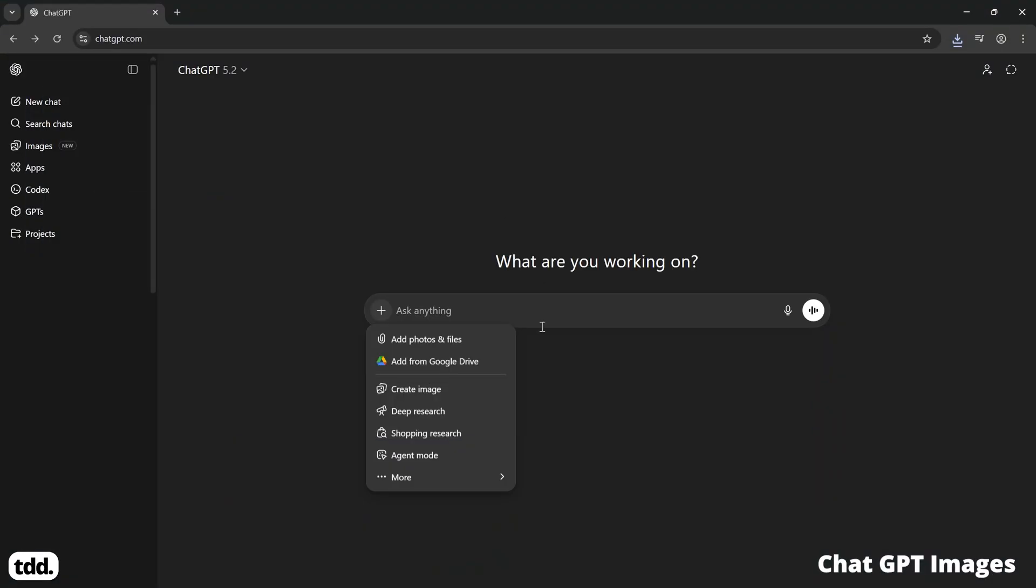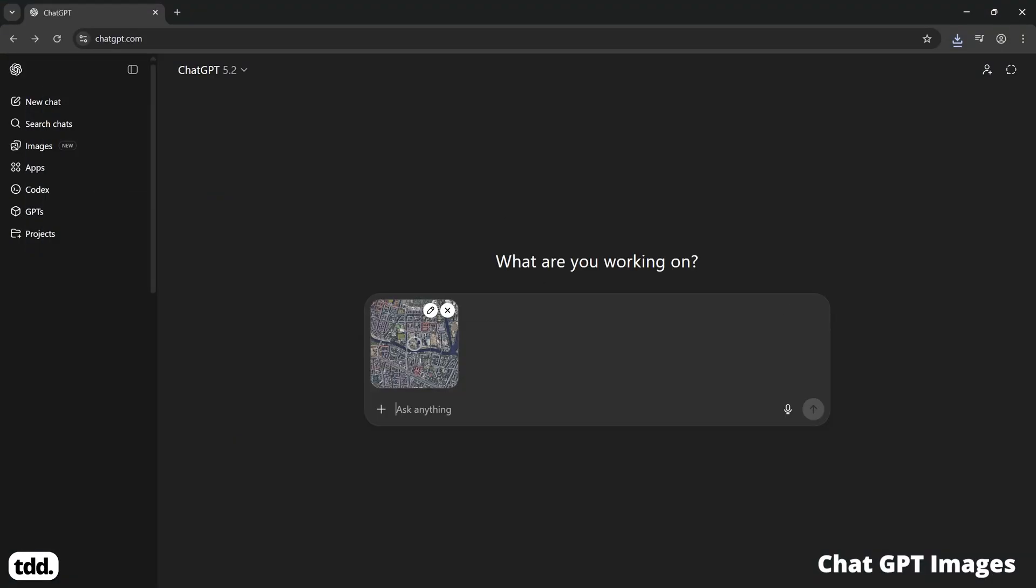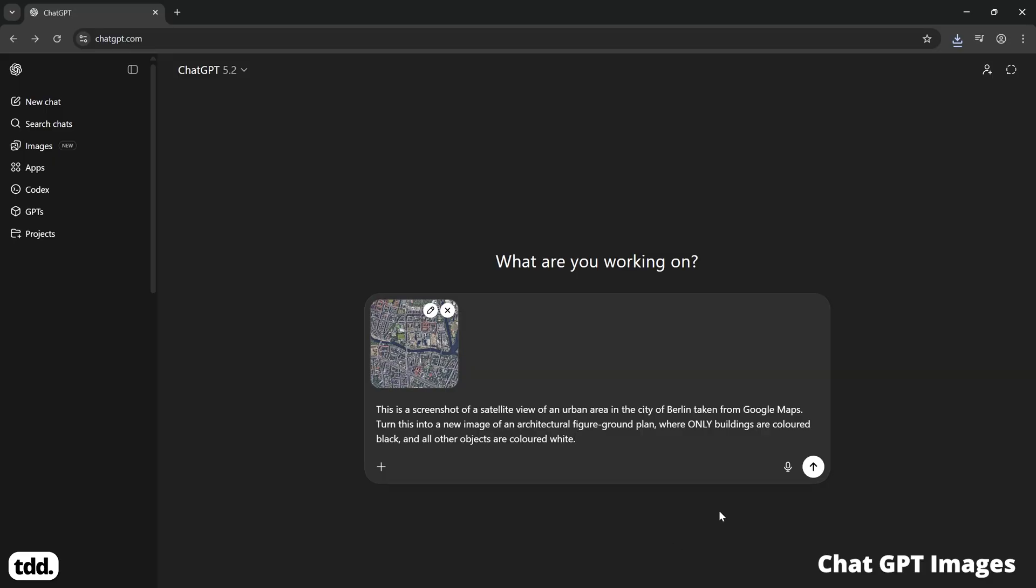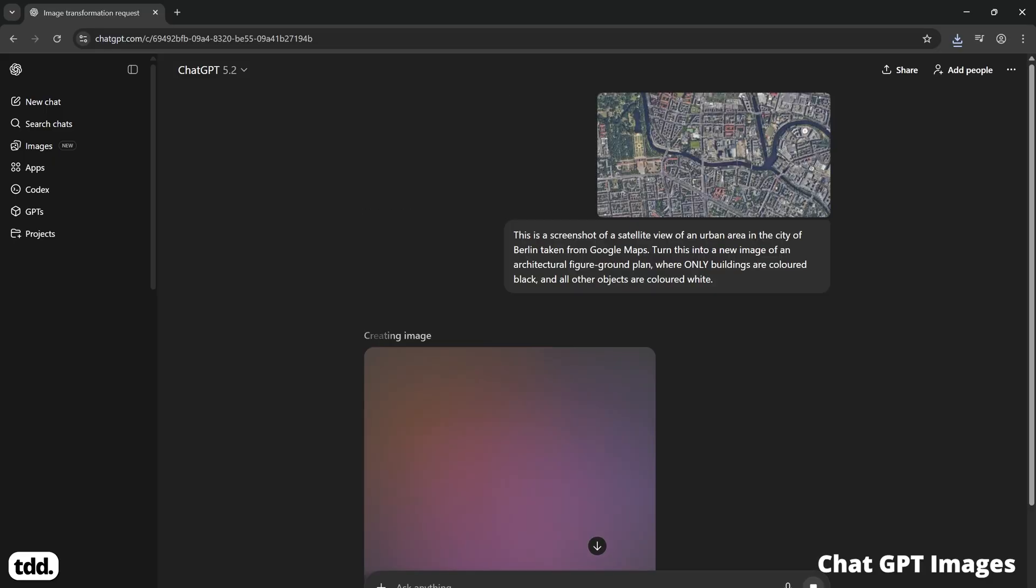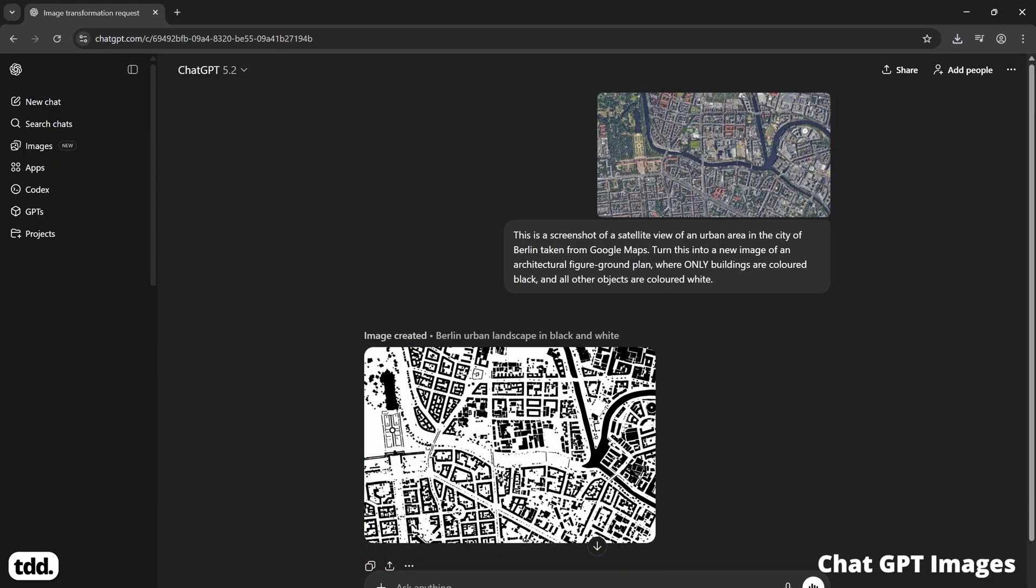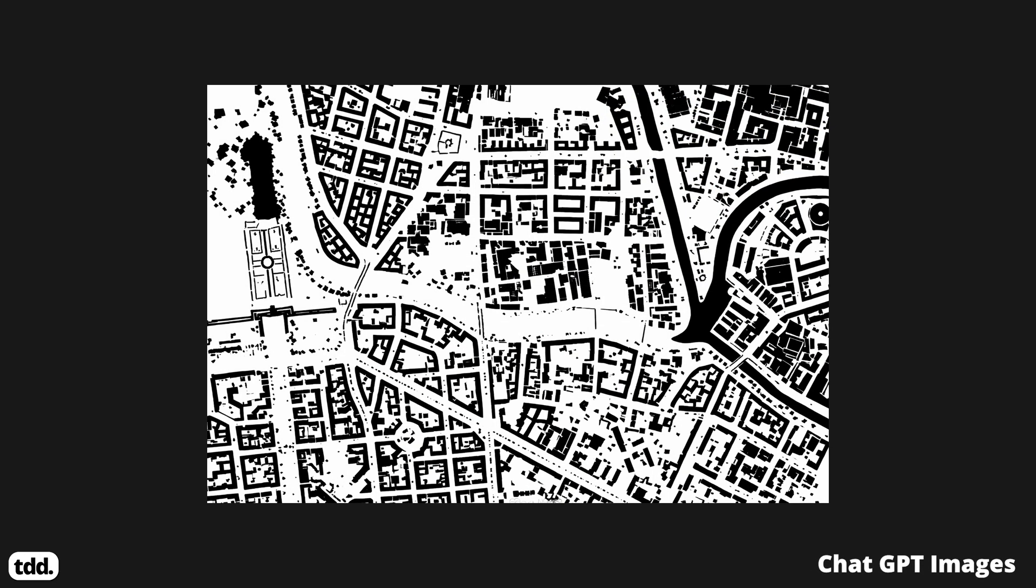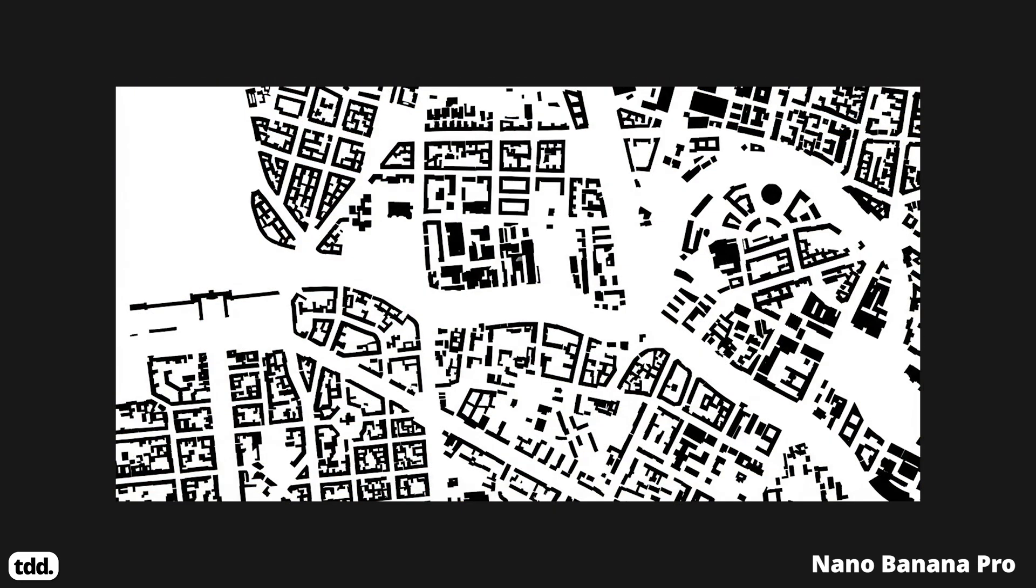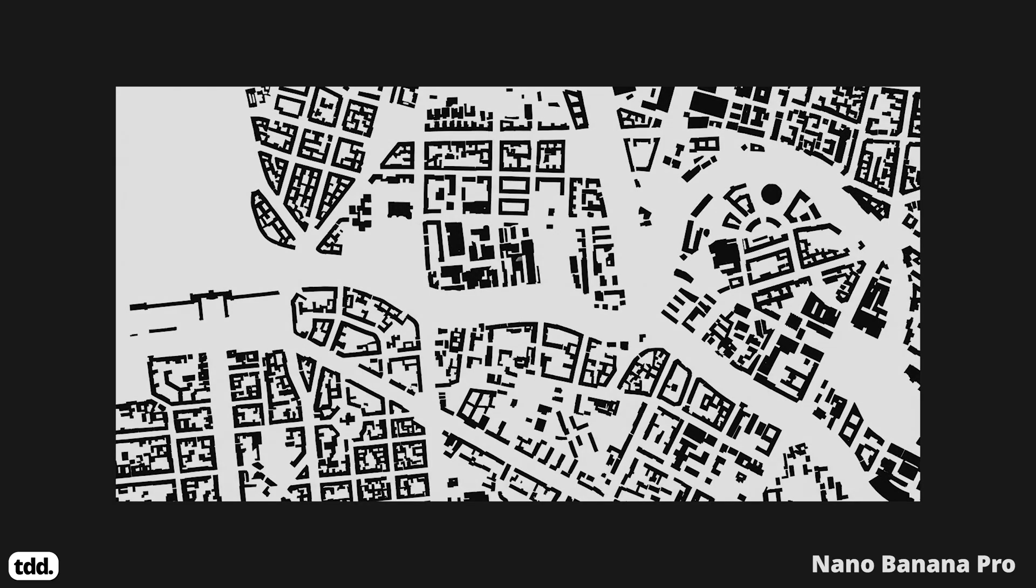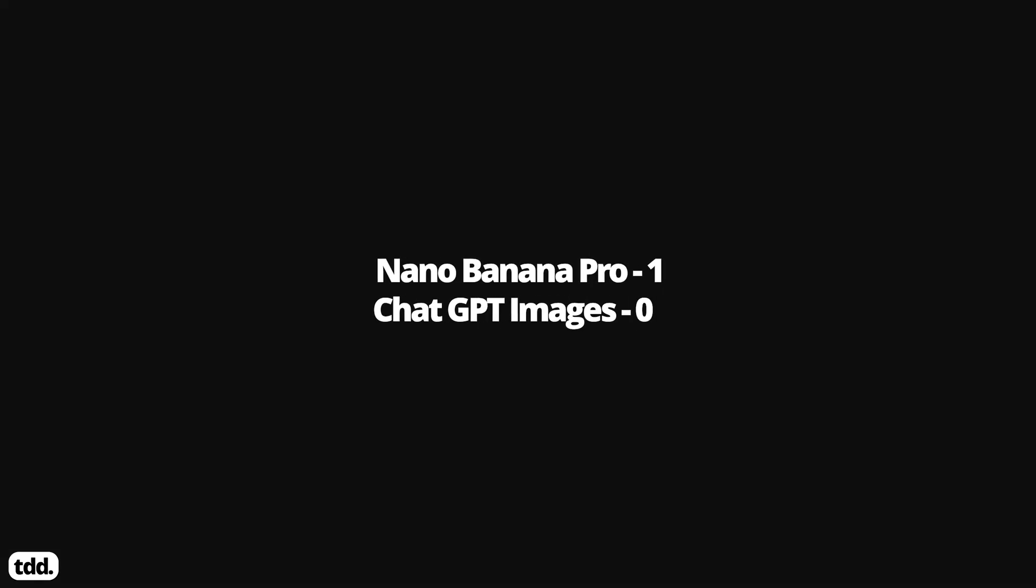If I take the same image and prompt ChatGPT to do the same thing, let's see what the output images. It's fair to say there's a big difference here, with ChatGPT being unable to accurately trace the buildings of the satellite image I input. If we compare this to Nano Banana Pro, it's able to output far crisper building outlines and remove all other parts of the image. I'm going to give this round to Nano Banana Pro.